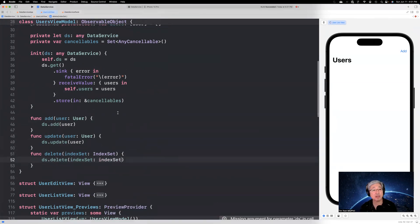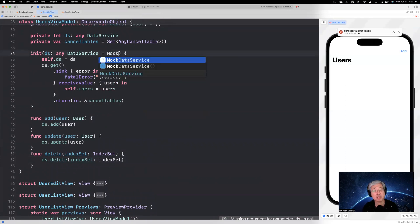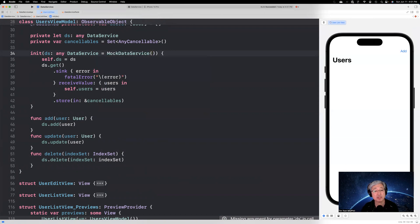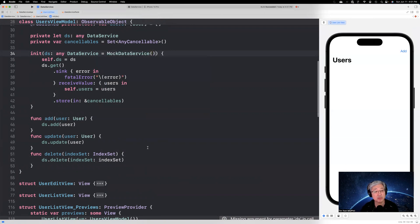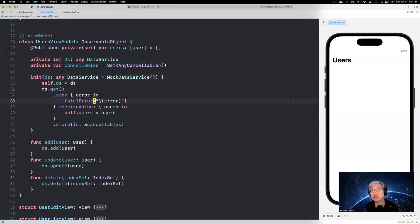And one more thing we're going to do is we're going to give this a default variable. We're going to say this is going to be a mock data service. And once we do that, everything, all the errors should go away and we're waiting for that. Error is number zero. Very good.